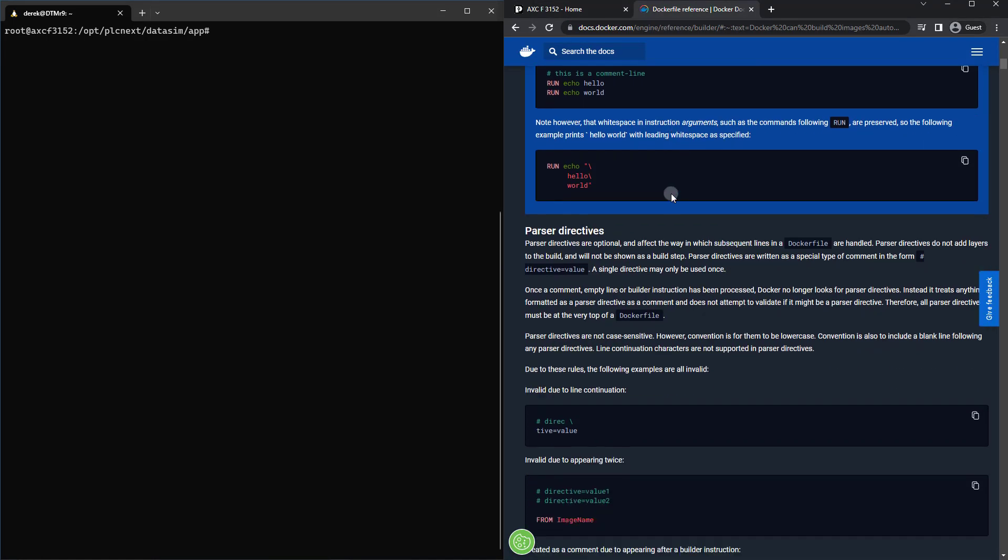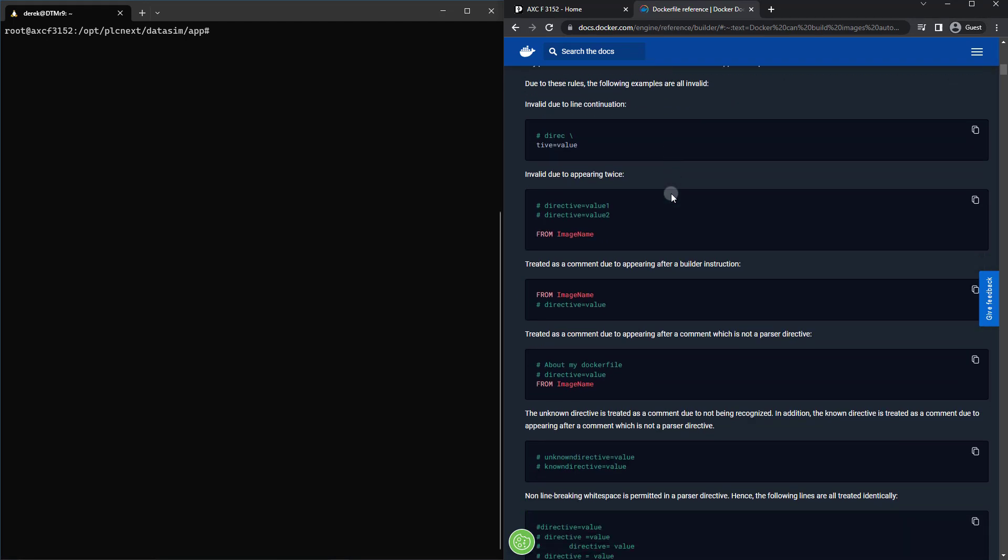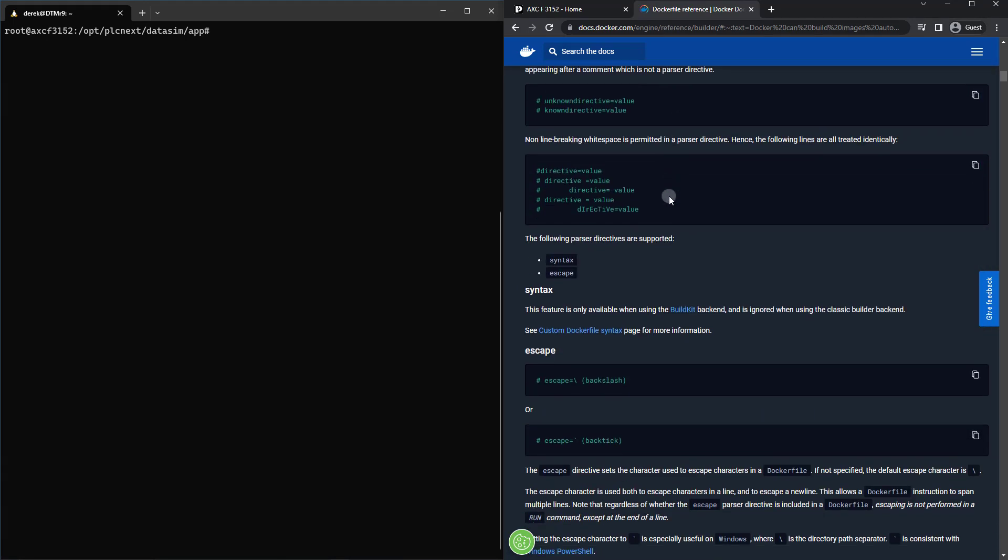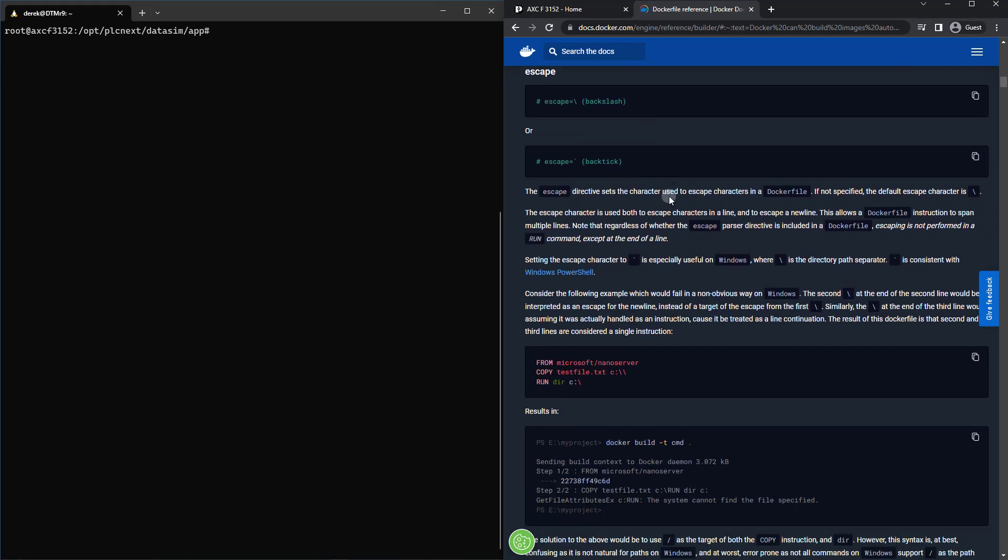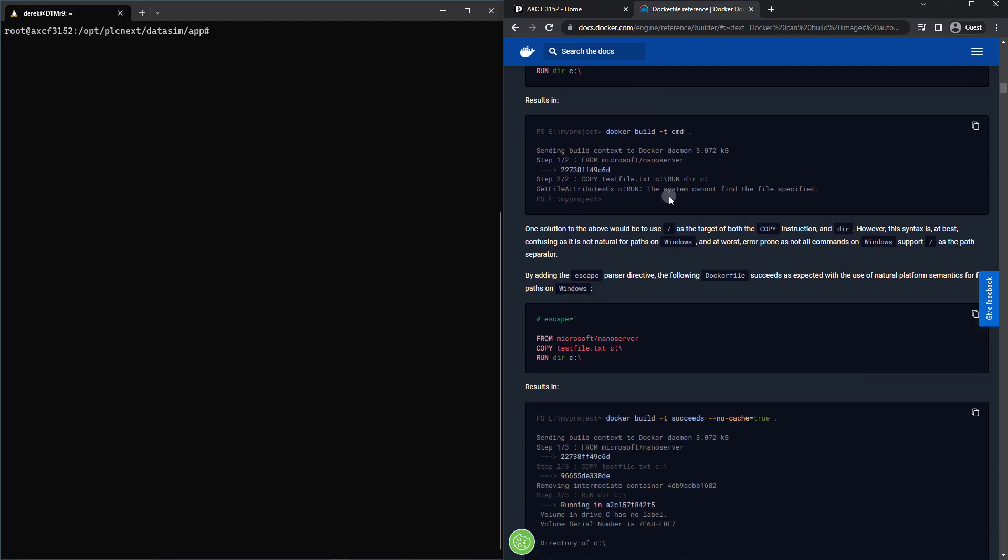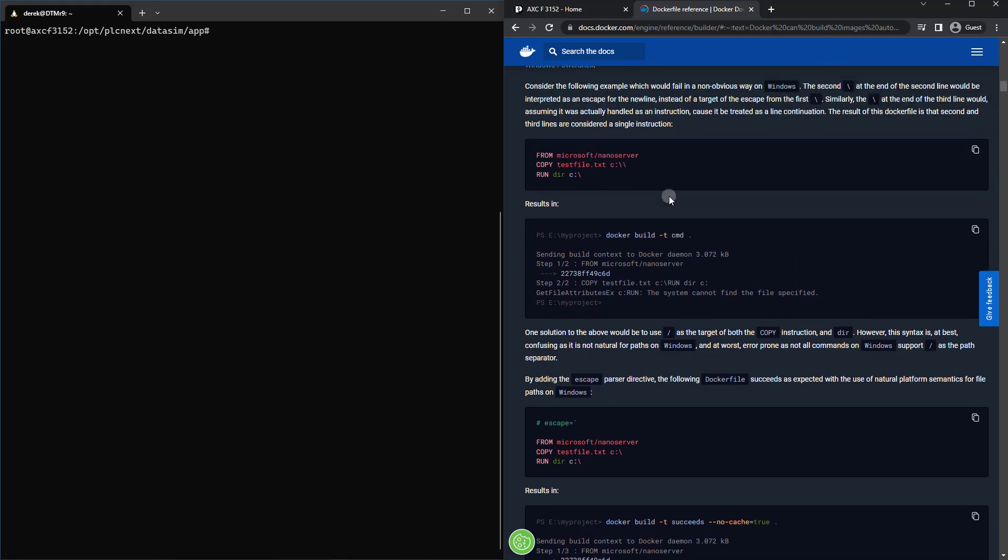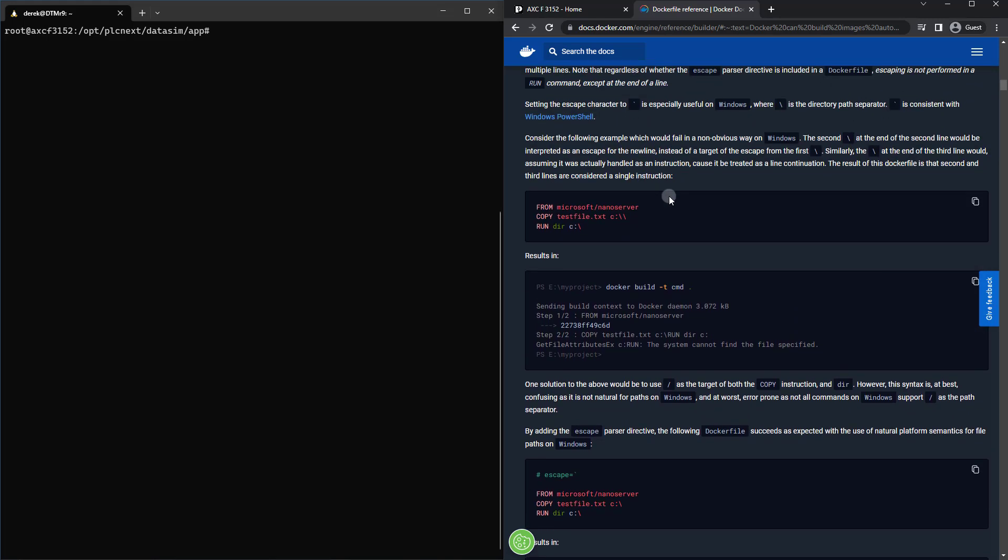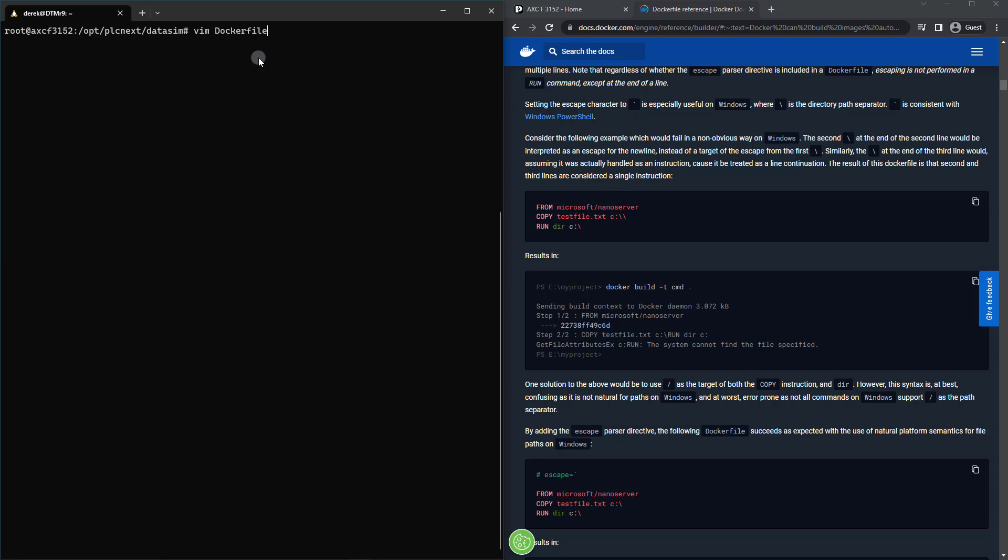So if you take a look here at the Dockerfile reference, you'll see there are a lot of options. I definitely recommend going through all of this if you get the chance, but we're going to cover a lot of the most commonly used ones. So I'm going to cd back into that data_sim directory, and I'm going to vim Dockerfile with a capital D and just go ahead and press i to start inserting.